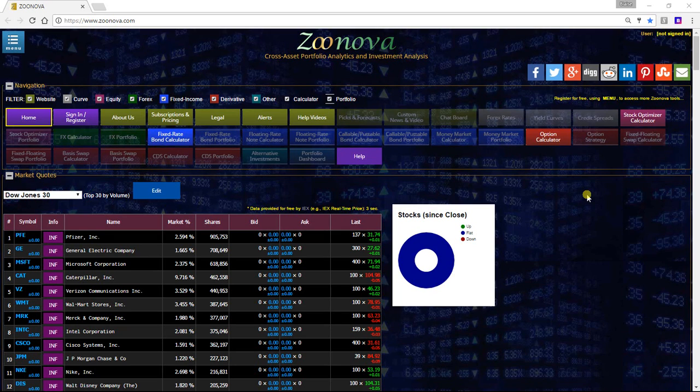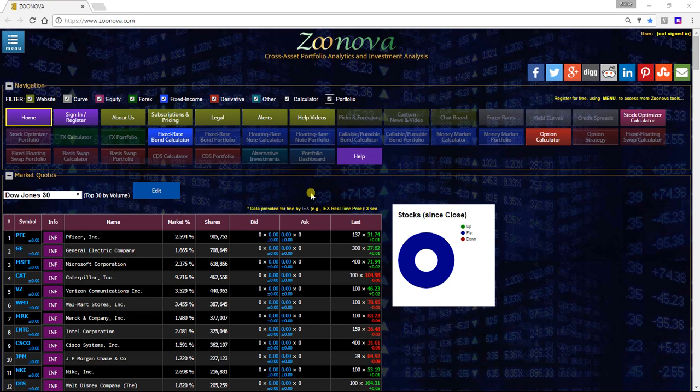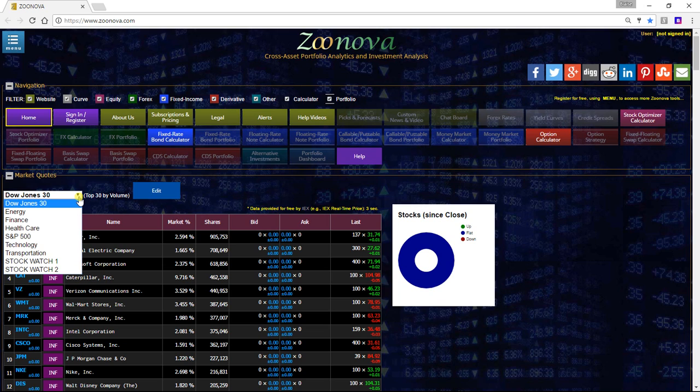Hi and welcome back to Zunova. This video is to show you how to use the new IEX market data feed in the tool on the front home page of Zunova. As you can see, there is a pull-down where you can look at different sectors of the market.